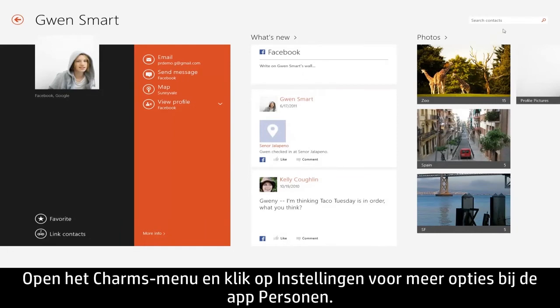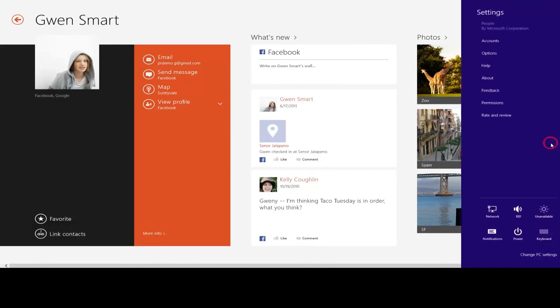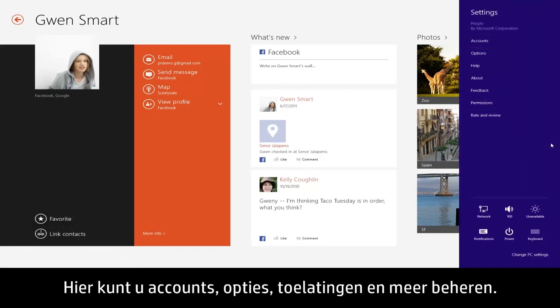To find more options for the People app, open the Charms menu and click Settings. From here you can manage accounts, options, permissions, and more.